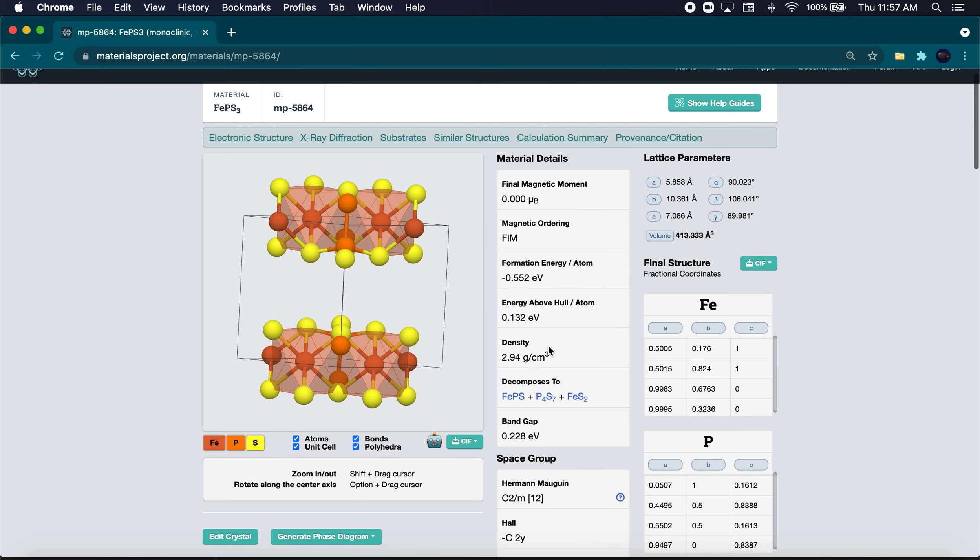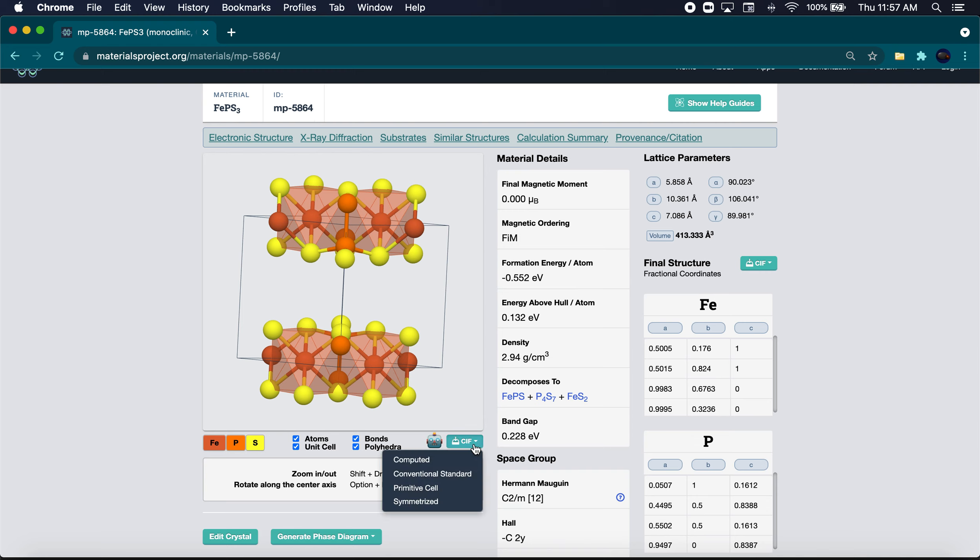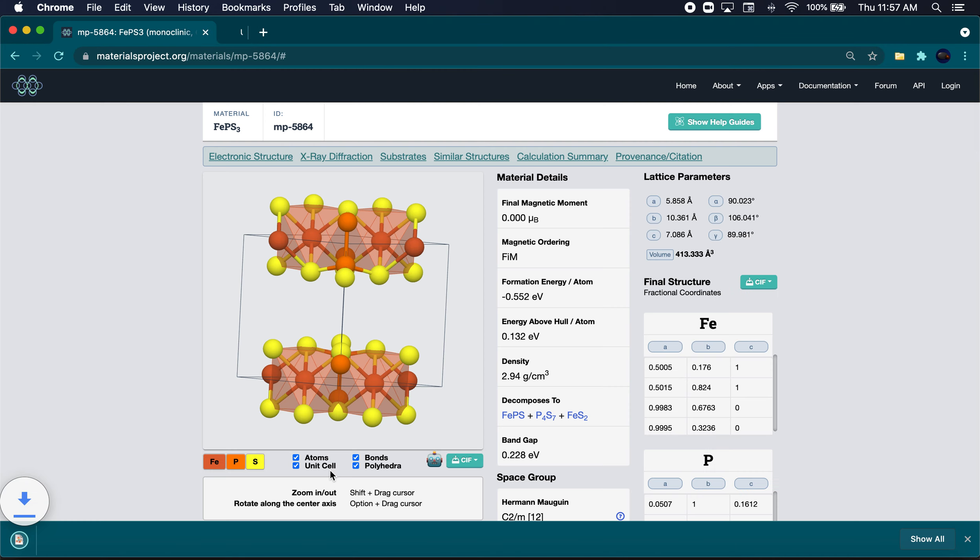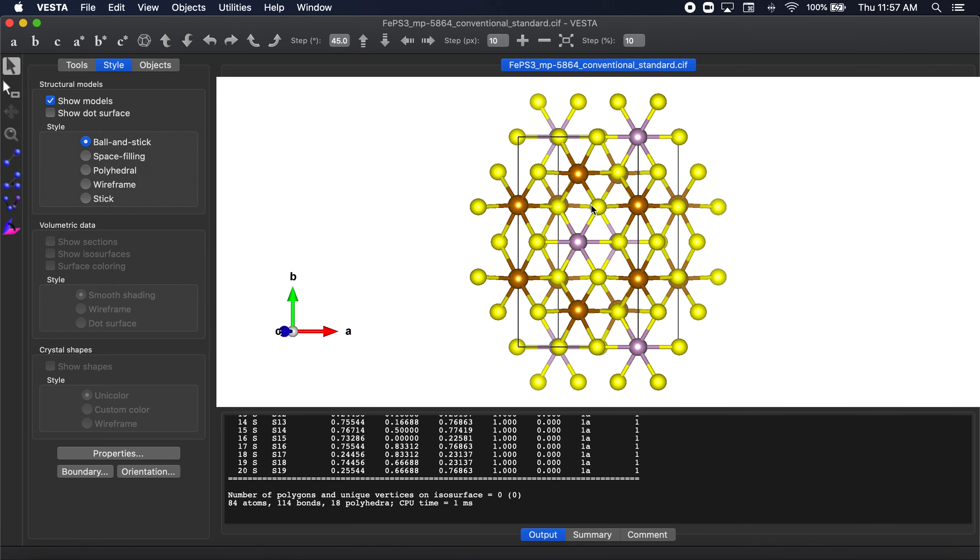So if you're in materials project, by the way, in order to get here, just google the material and then type materials project and it'll bring you here pretty much. This is the materials project ID if you're curious. So let's go ahead and click this sieve button, then I click conventional standard. I then click here and it opens Vesta for me.